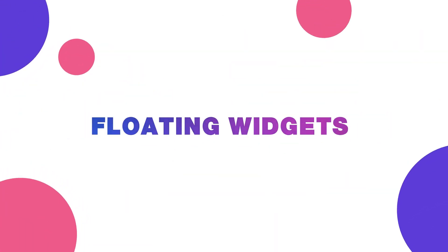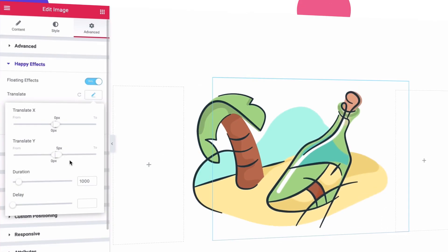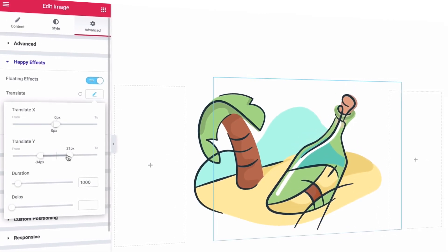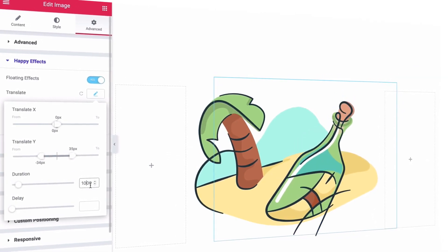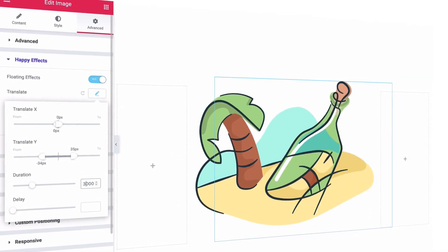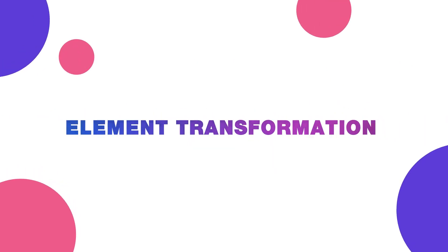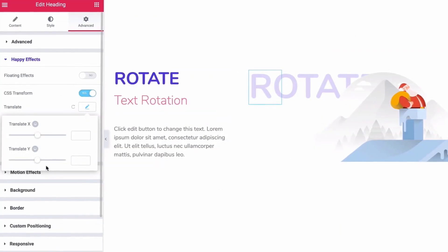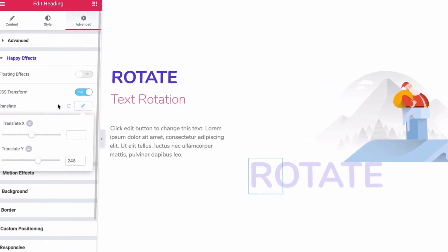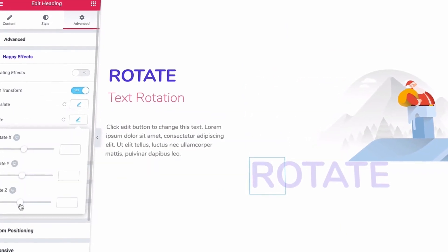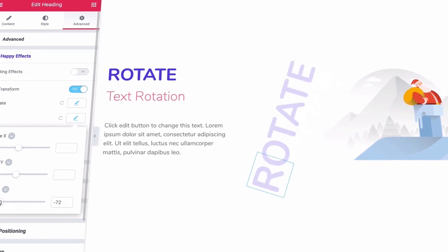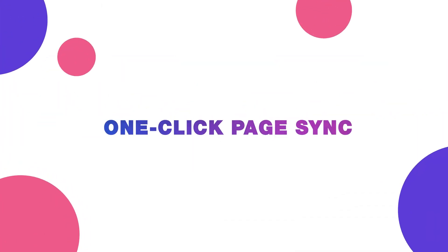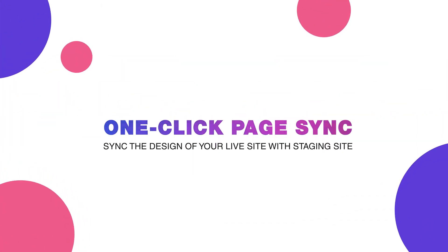floating widgets, element transformation, one-click page sync, and more!